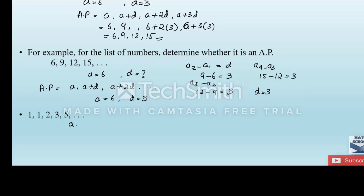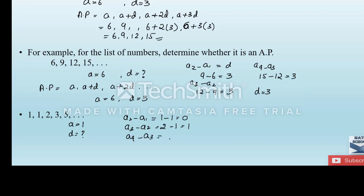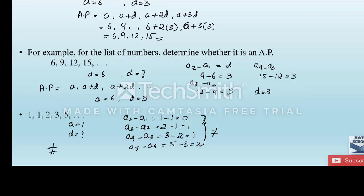Now let us check whether the list 1, 1, 2, 3, 5 is an AP. The first term a is 1. Checking: a2 minus a1 = 1 minus 1 = 0; a3 minus a2 = 2 minus 1 = 1; a4 minus a3 = 3 minus 2 = 1; a5 minus a4 = 5 minus 3 = 2. The common differences are not equal, so this list is not an AP.